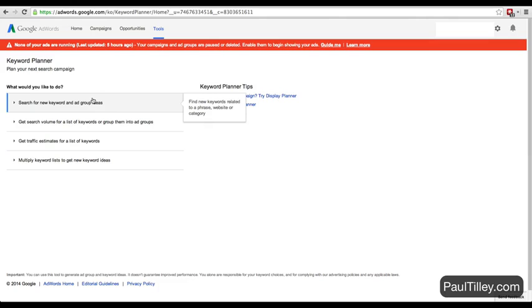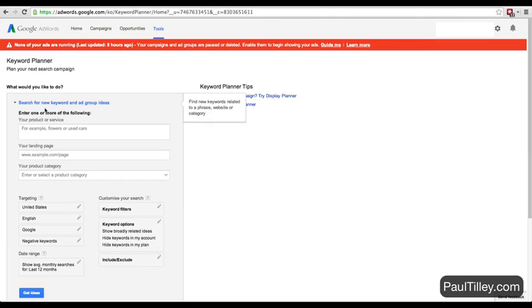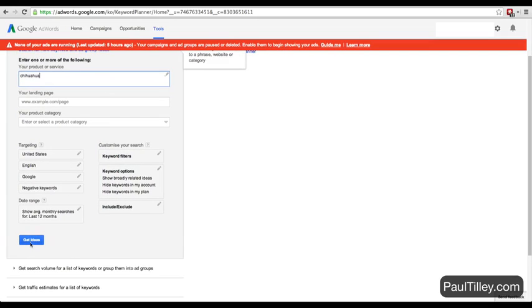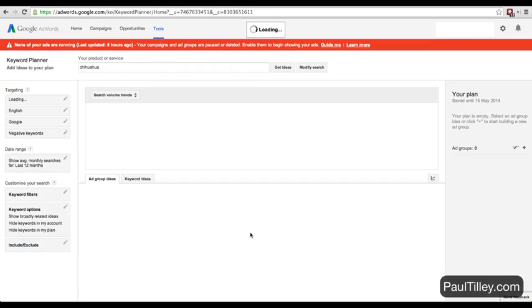Click on this first option here: search for new keywords and ad group ideas. I'm going to put in chihuahua, keep it on United States, English, Google, not touching these other settings, and get some ideas.